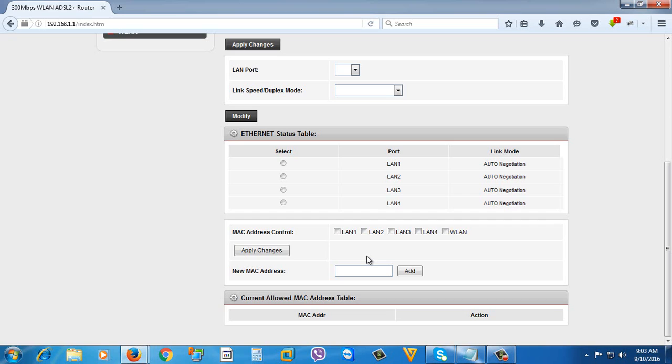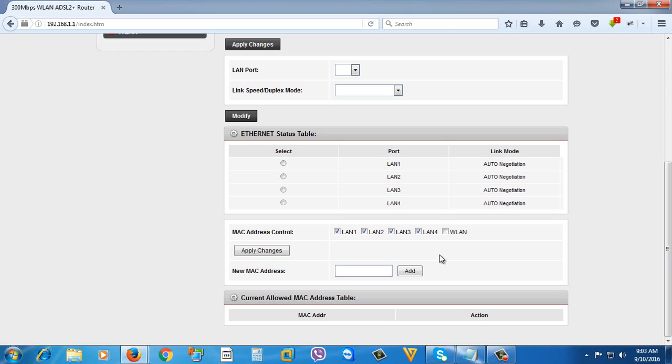I only want my computer to access those ports at the back of my router. So what I'm going to do is check LAN1, LAN2, LAN3, and LAN4, which means port 1, port 2, port 3, port 4. Then I'm just going to browse the MAC address of my computer.